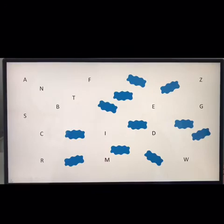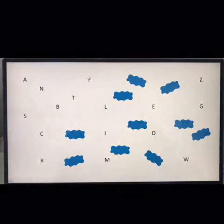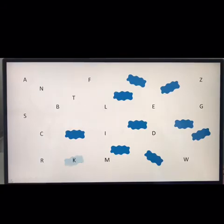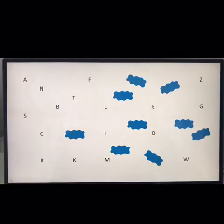Alright, jump into the next puddle — letter L. L says L. Alright, tell me the next one, we only have a couple more left. Here we go — letter K. K says K. Awesome.